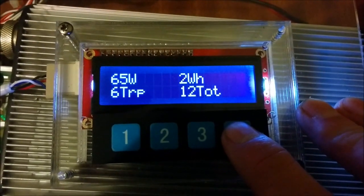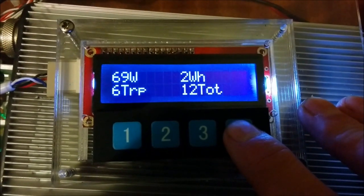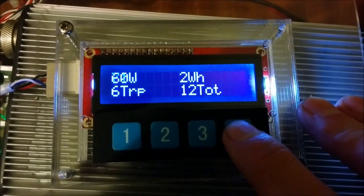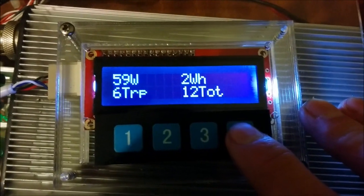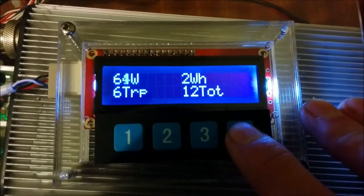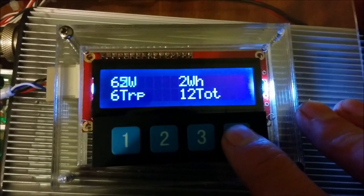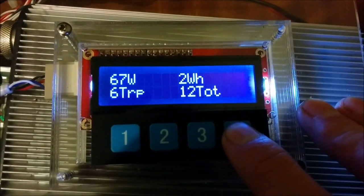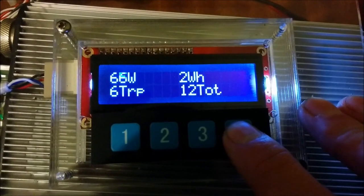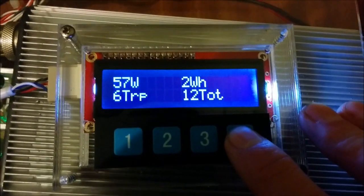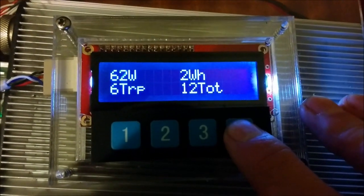Next display we have watts, watt hours, watt hours consumed since the last trip meter reset and watt hours total. And that's forever, just like the odometer.